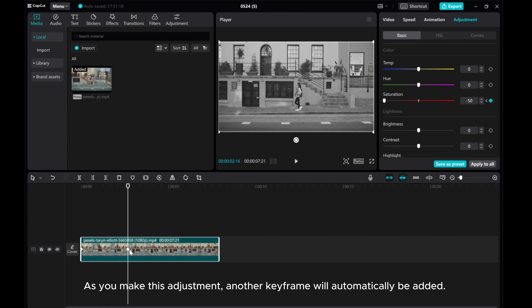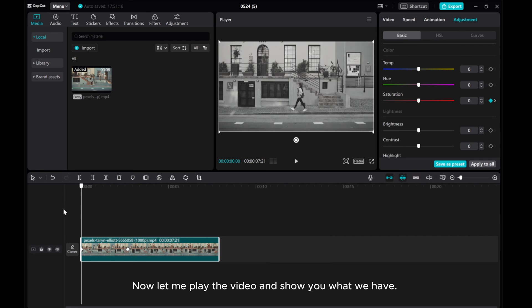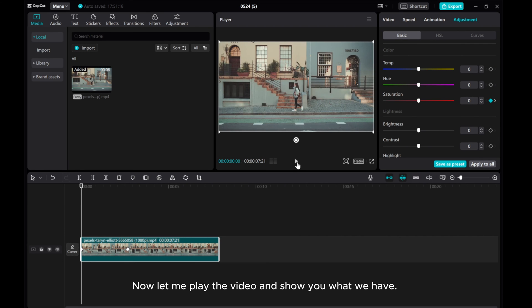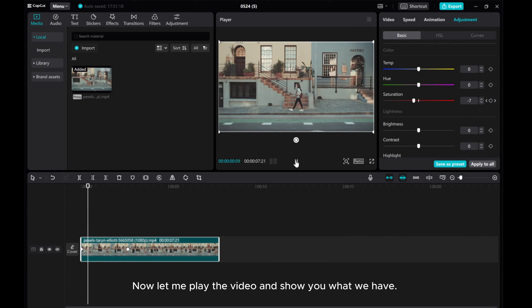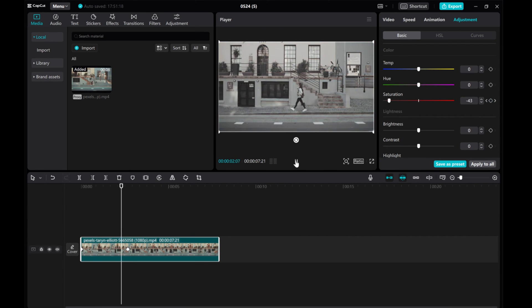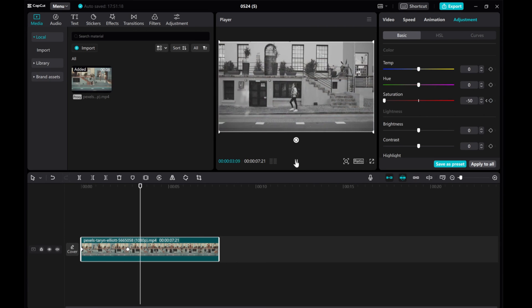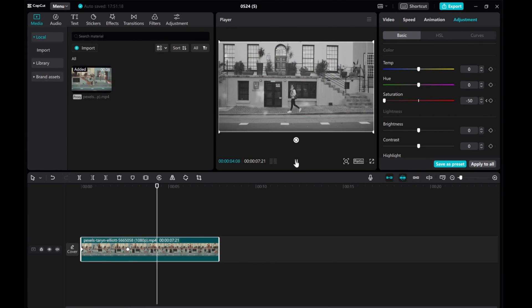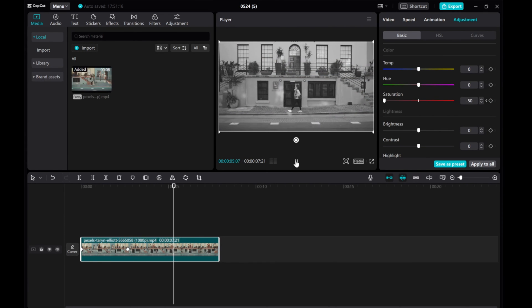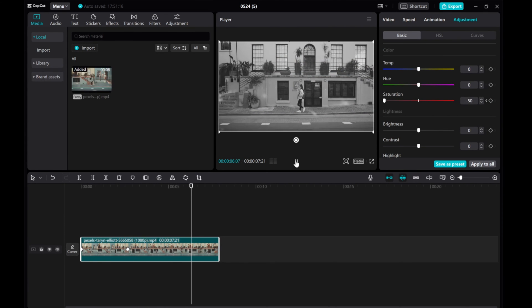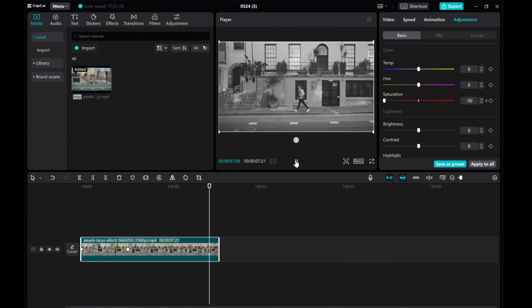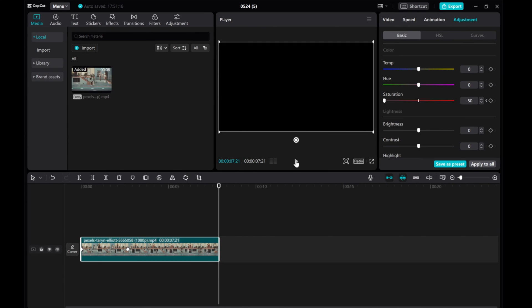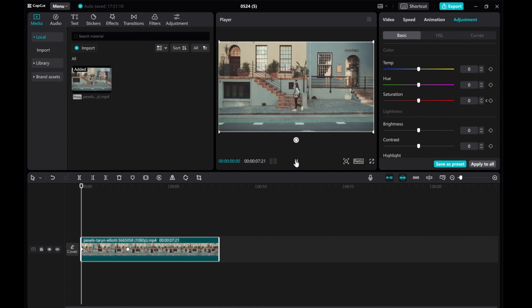Now let me play the video and show you what we have. As you can see, the colors are slowly fading away, leaving a nostalgic black and white tone. I hope this tutorial was helpful for you.